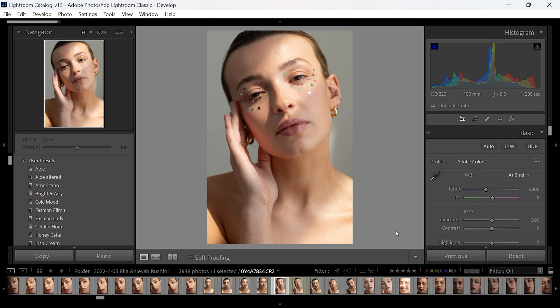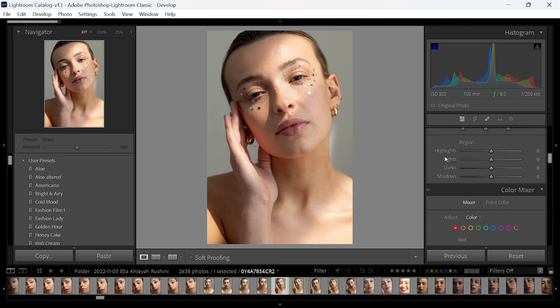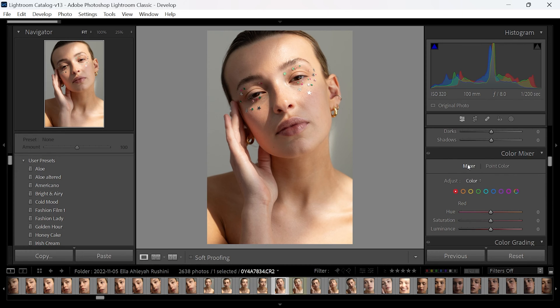One really easy and quick way to correct skin tones in Lightroom is to scroll down to the color mixer tab. The color mixer tab has a bunch of colors where you can go in and adjust each one of them in the image.